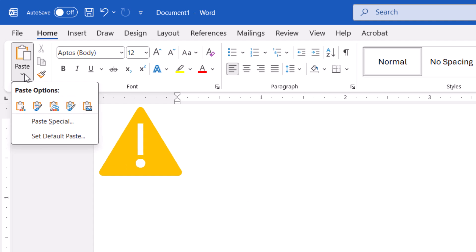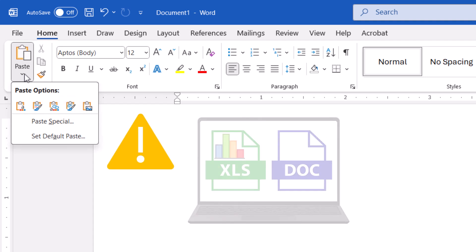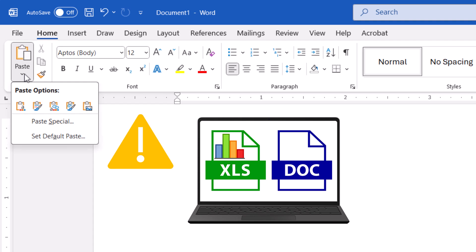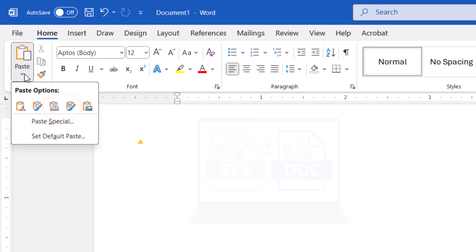Before we move on, it's very important to note that the two Link Data options will only update in Word if both files are in their original storage location. The link will break if one or both of the files are moved.